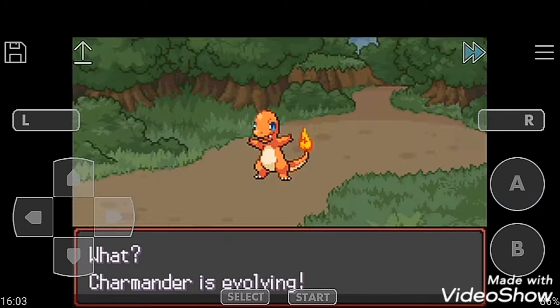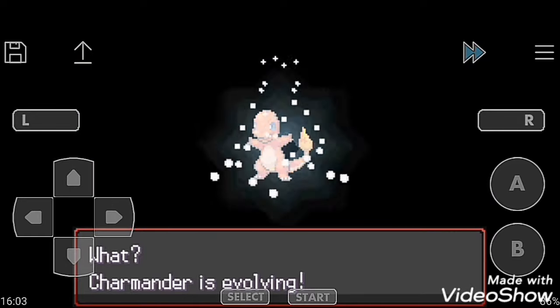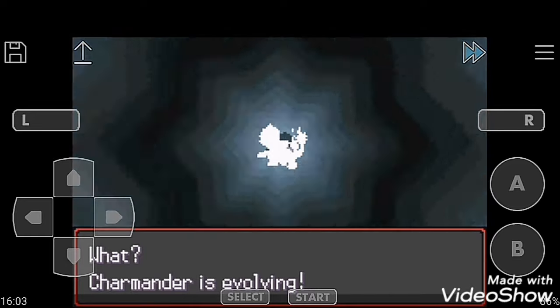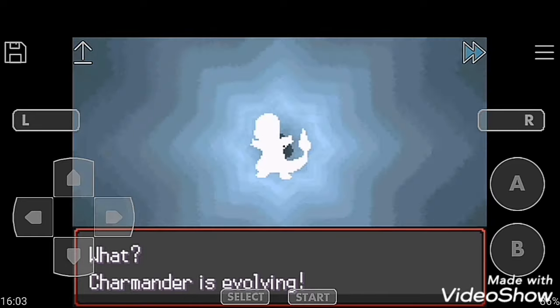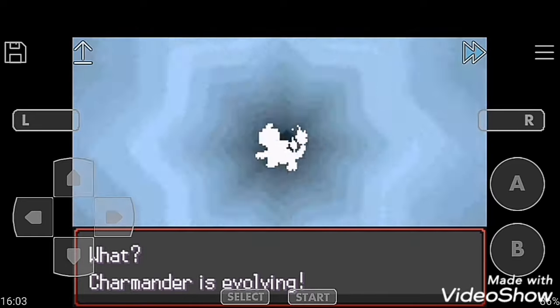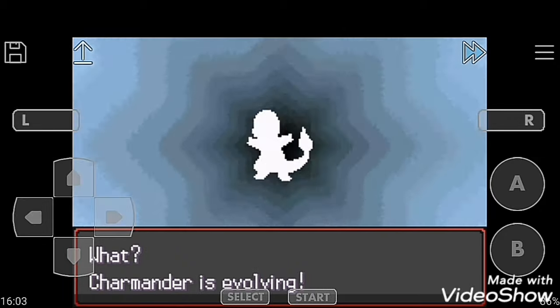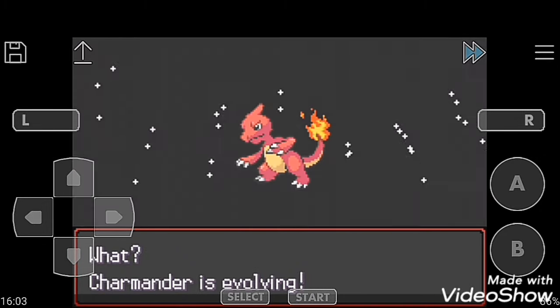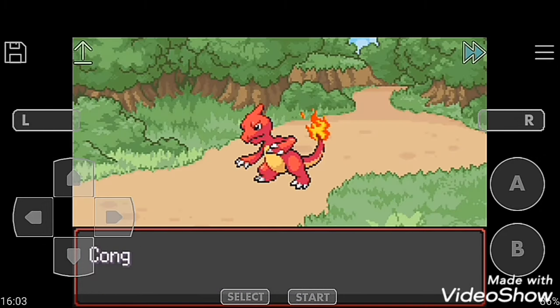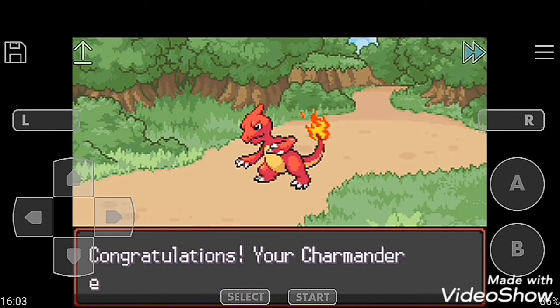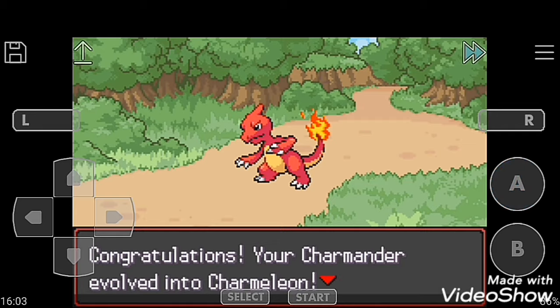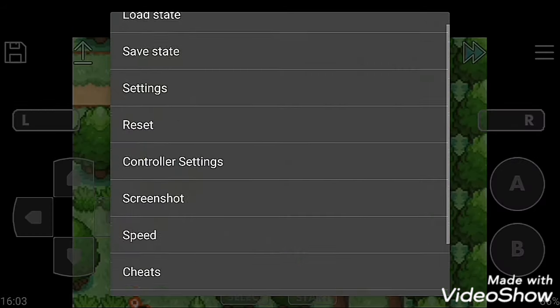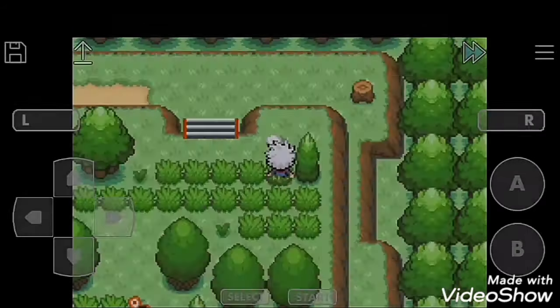Charmander learned Dragon Rage. Oh wow, Charmander is evolving into Charmeleon.